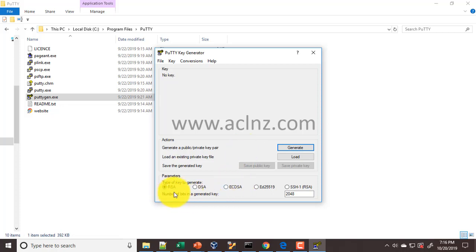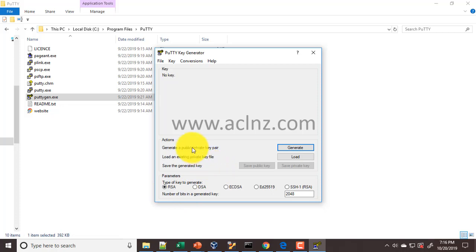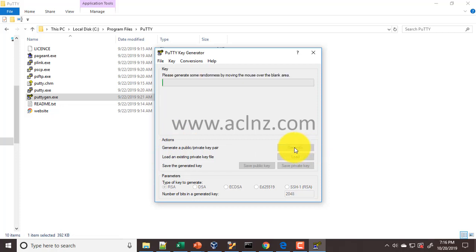Then at the bottom you have to choose the type of key to generate: RSA, DSA, and so on. I believe as far as Oracle Cloud Infrastructure is concerned, it looks for RSA type of a key, so I'm going to leave it as default and then I'm going to hit the generate button.